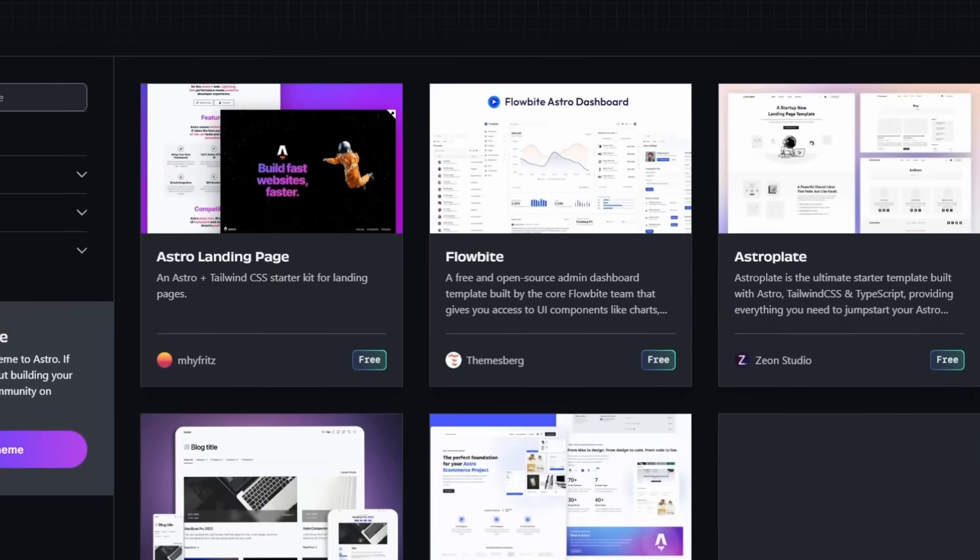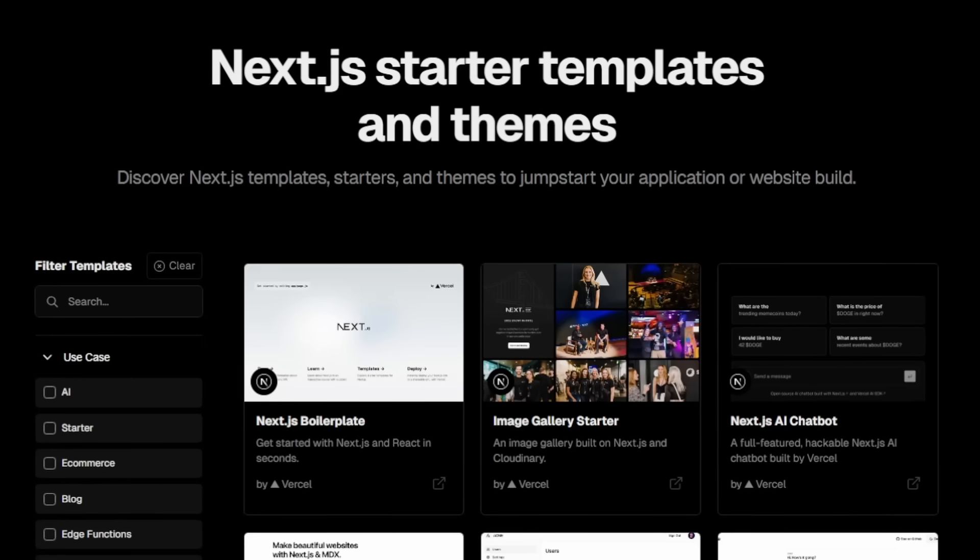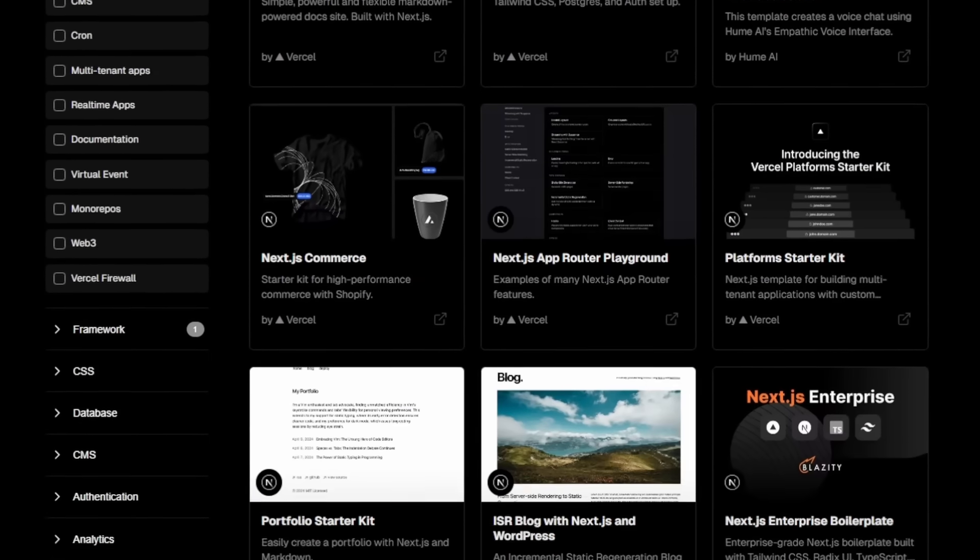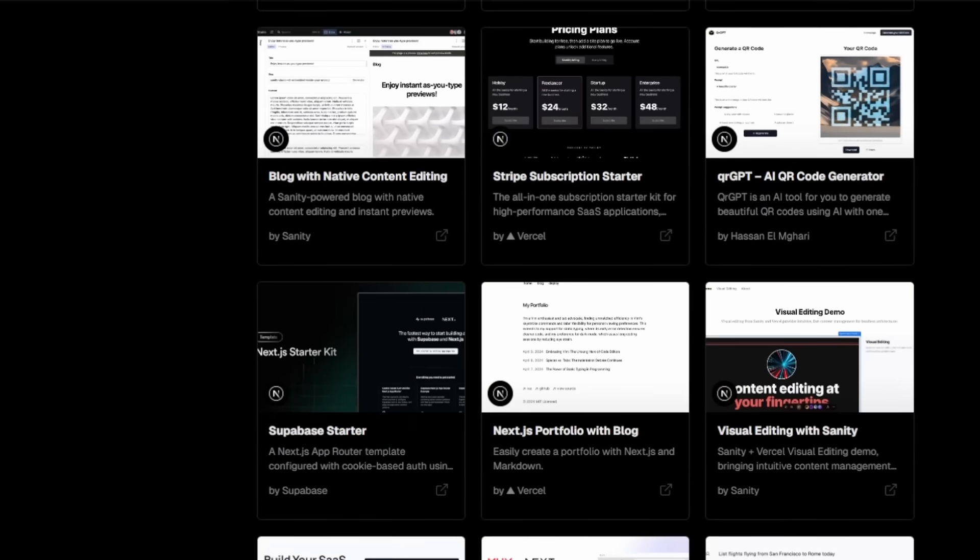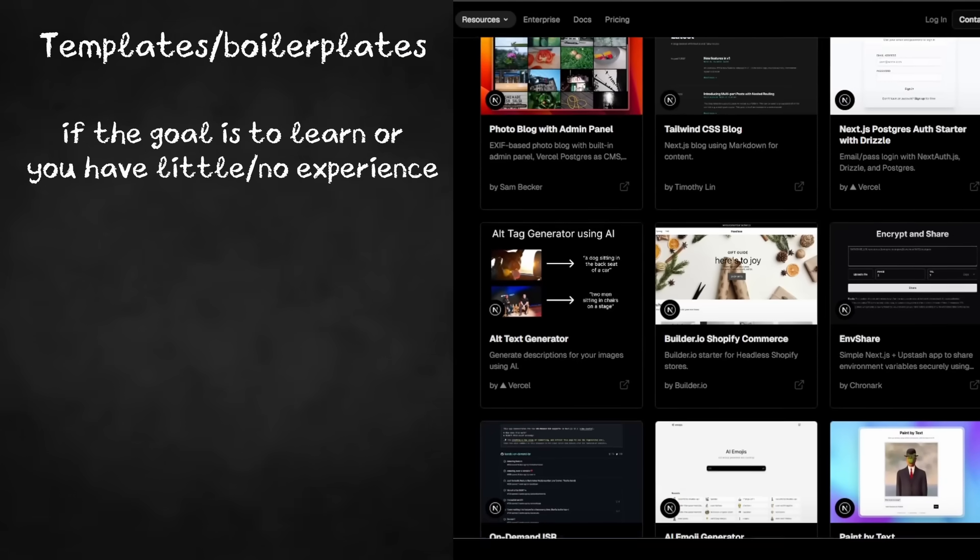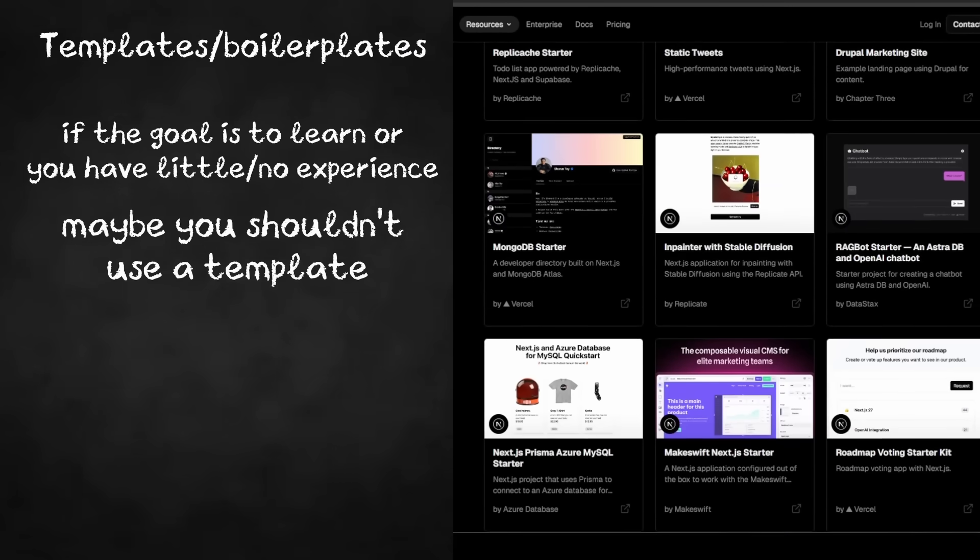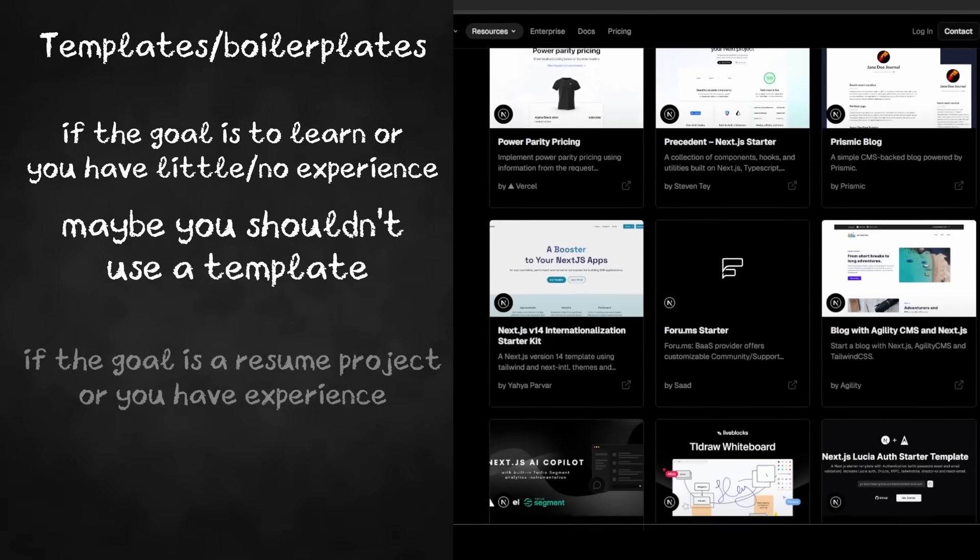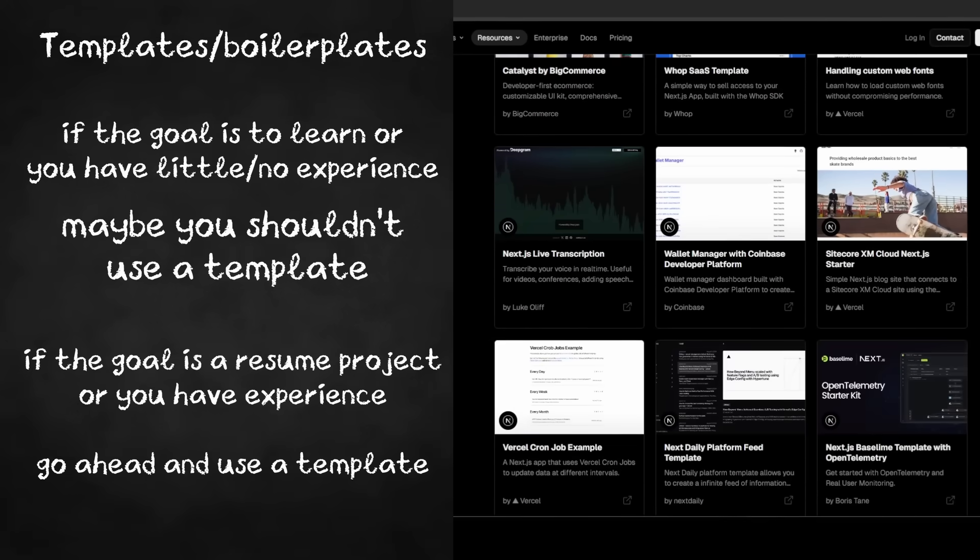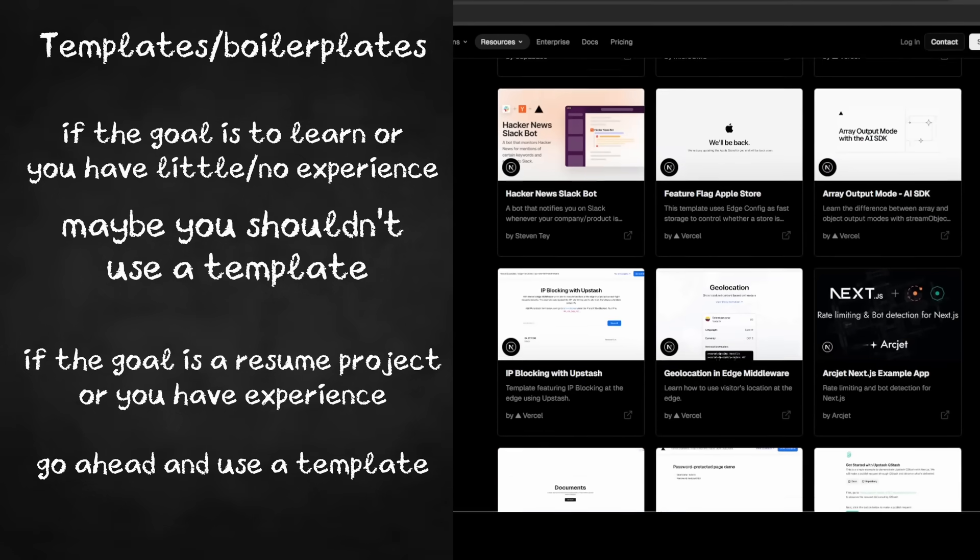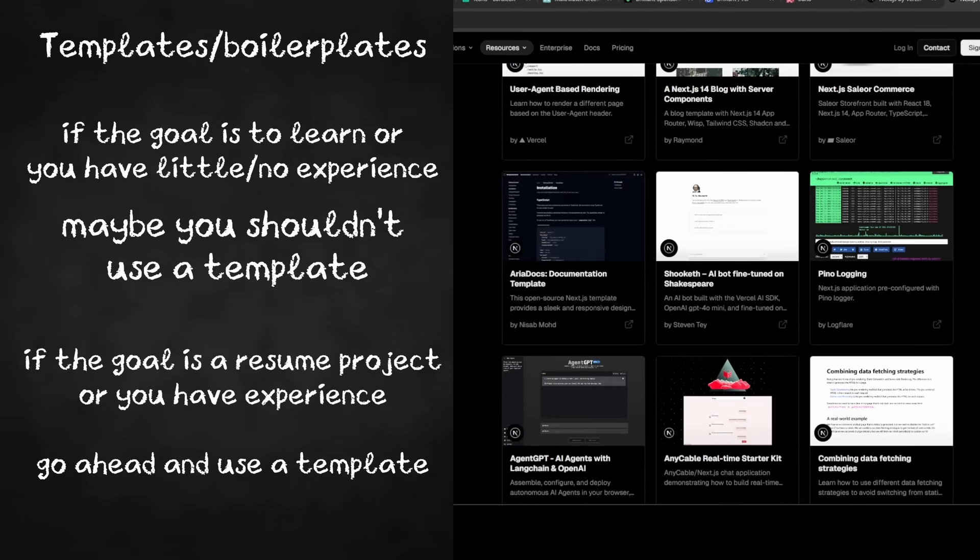Some people have problems with templates or boilerplate code. Are templates bad? No, definitely not. Why do you think we make them in the first place? A lot of developers like to be lazy, and I'm one of them. That's why we love templates. They speed up everything. Once again, this all depends on your project goals and experience. If your goal is to learn or you don't have much experience with this, maybe a template shouldn't be for you. But if the goal is something like a resume project, or you already have experience with this, use a template. It'll speed everything up. It's not going to kill you. As long as you understand most of the code, you'll be fine.